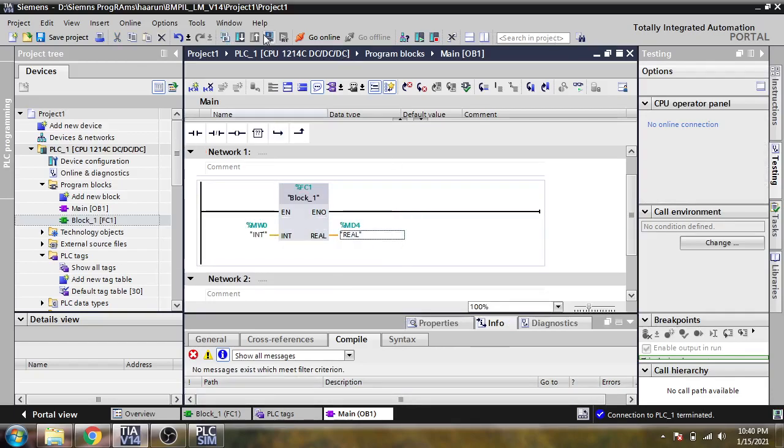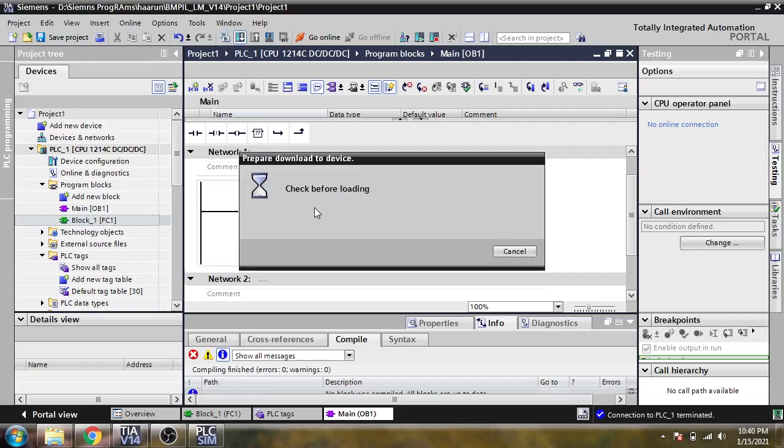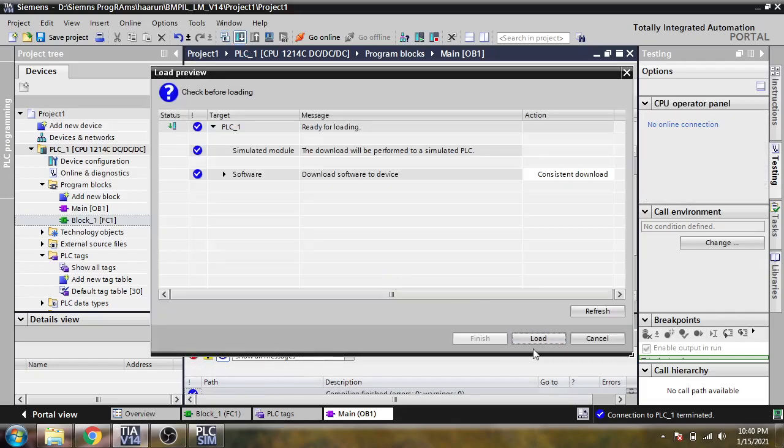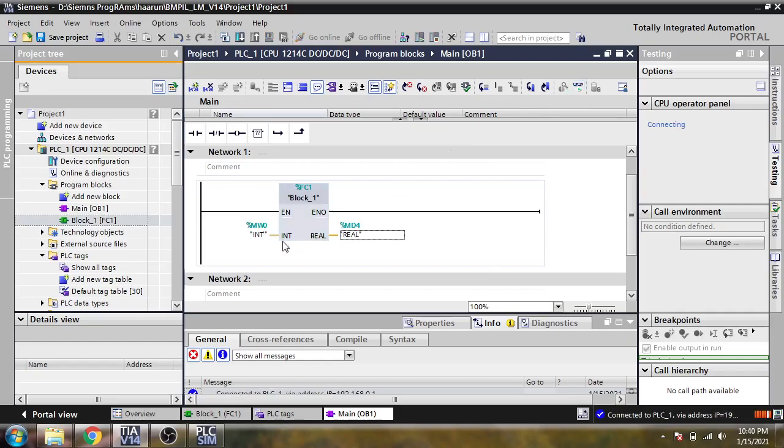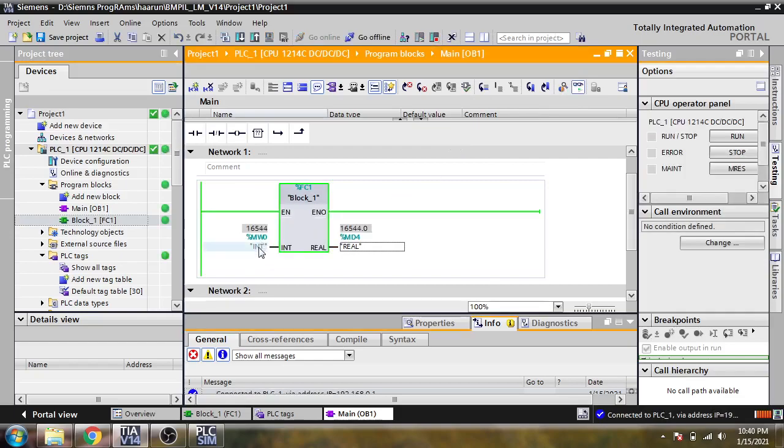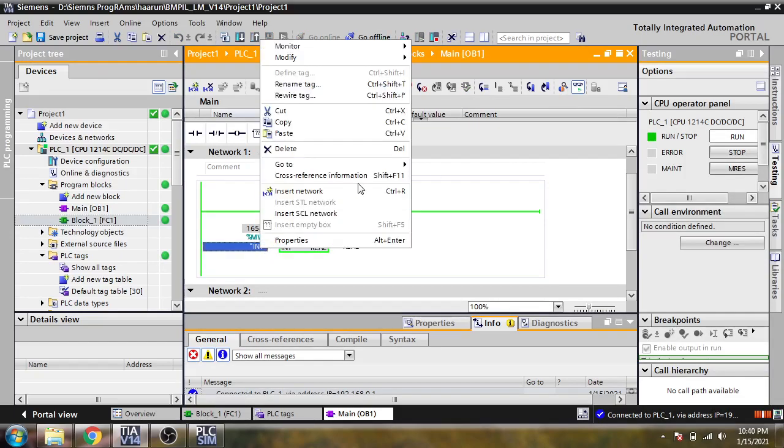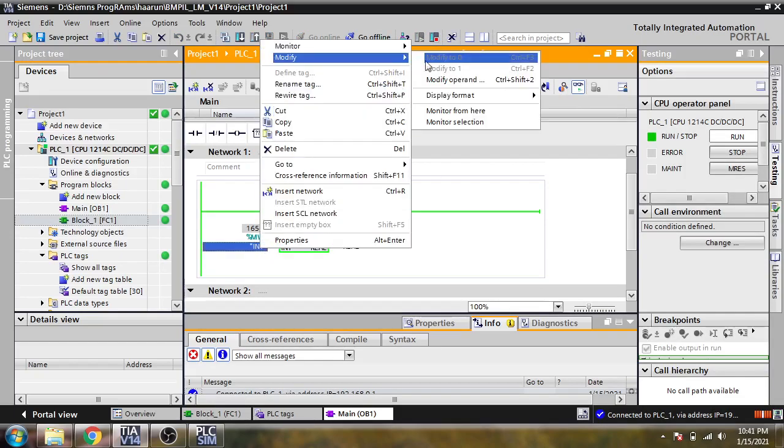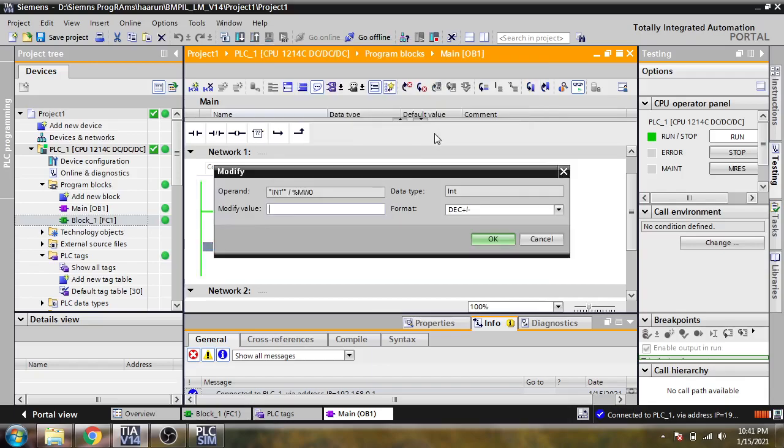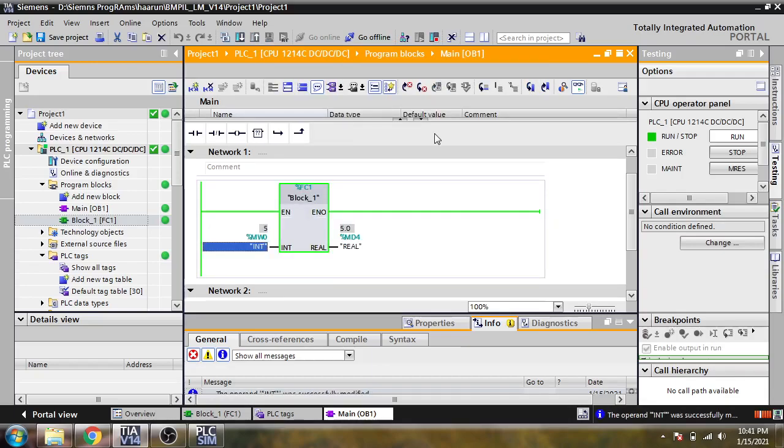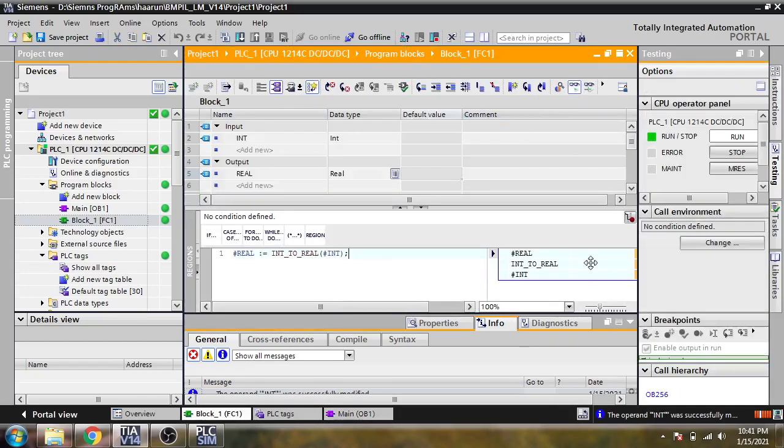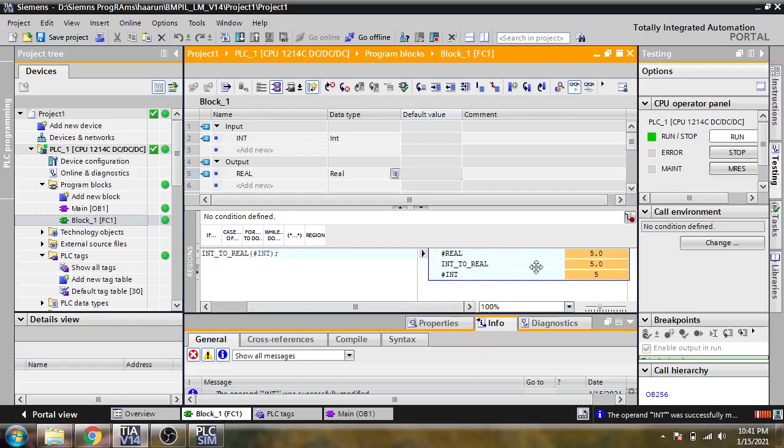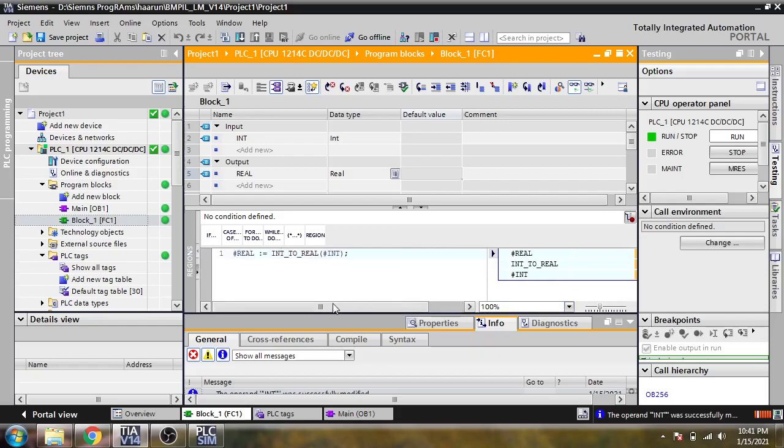I am going to compile that and download into my PLC. I am going online to check if it's going to work or not. You will see the value is now going to work with 5. It will convert our integer value to real. That's how conversion is going to work in our TIA portal.